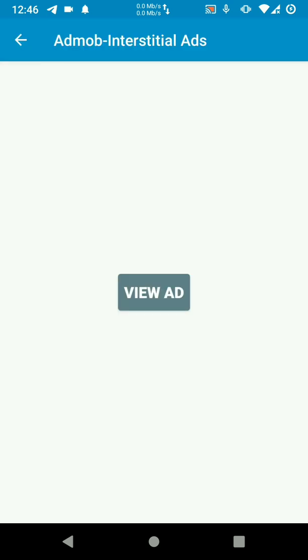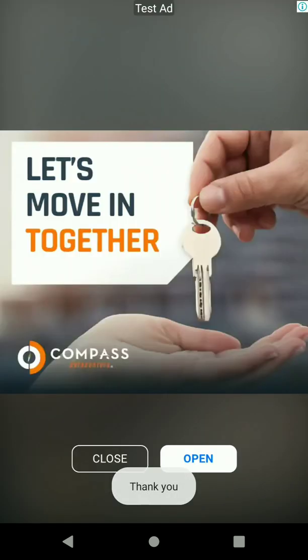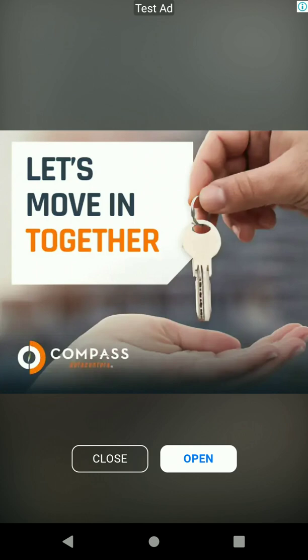Then now we're going to test if our interstitial ads are active. There we go. So our interstitials work. That's how to implement interstitial ads.